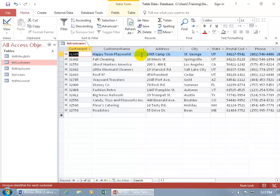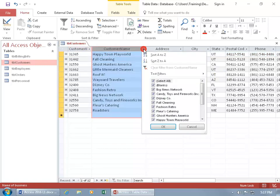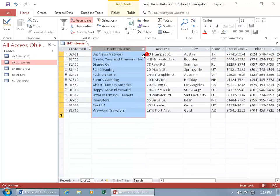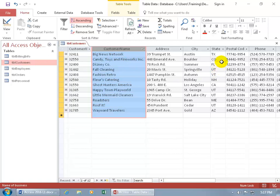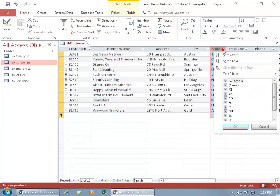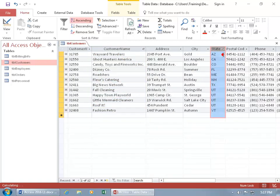And so if I do customer name and I click on the drop down arrow and I say okay sort of A to Z, there we go. And then I come over to the state and I'm saying okay let's go ahead and sort that A to Z.